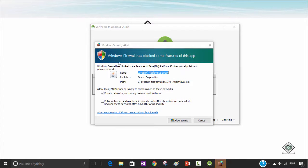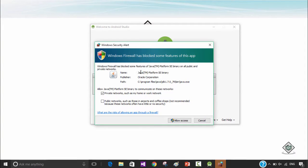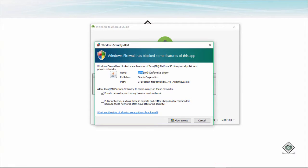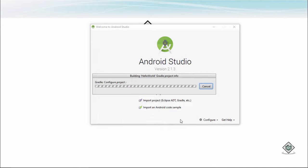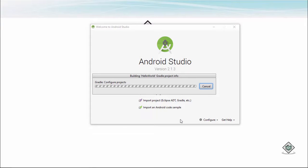Since it's the Windows laptop, Windows is blocking the execution of Java. We need to allow access. Now it's configuring the projects, it's getting the dependencies.